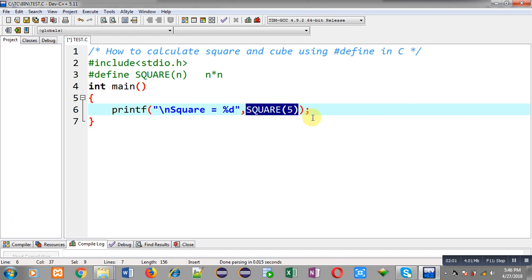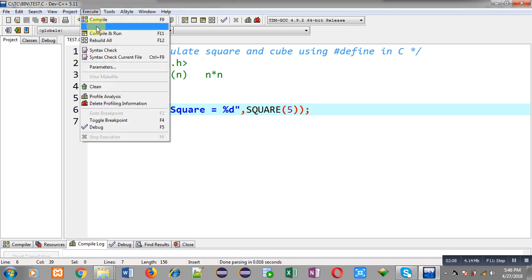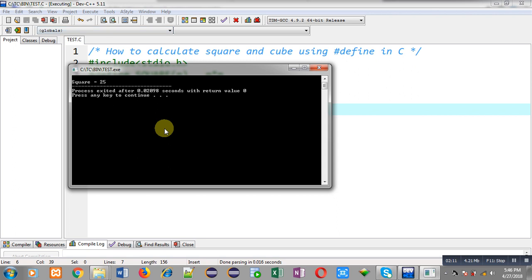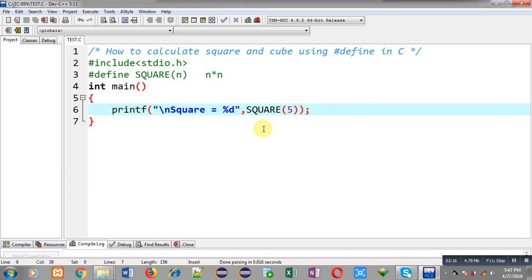Now I am going to execute this code so you can see the results. You can see the output is showing square equals to 25, so 5 into 5 is equal to 25. I have directly printed the result on the output screen with the help of printf.